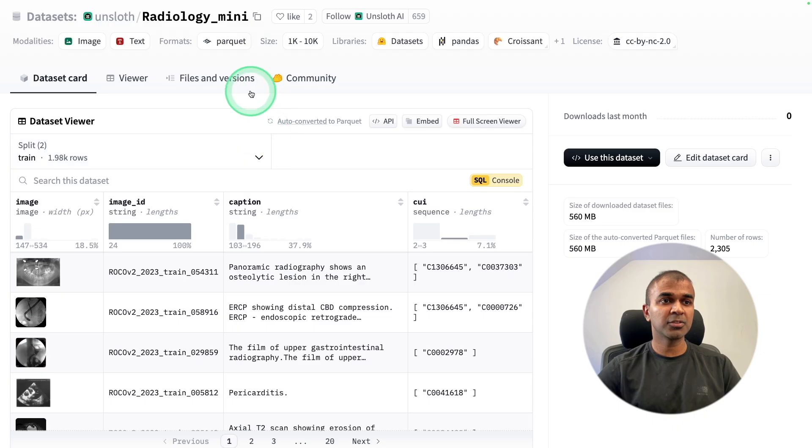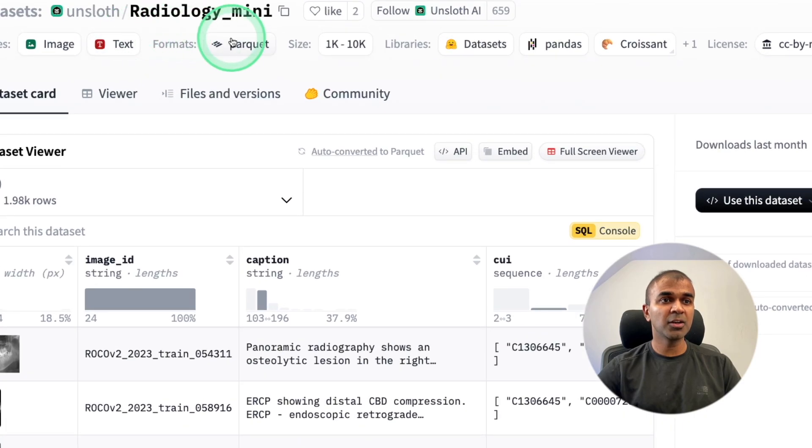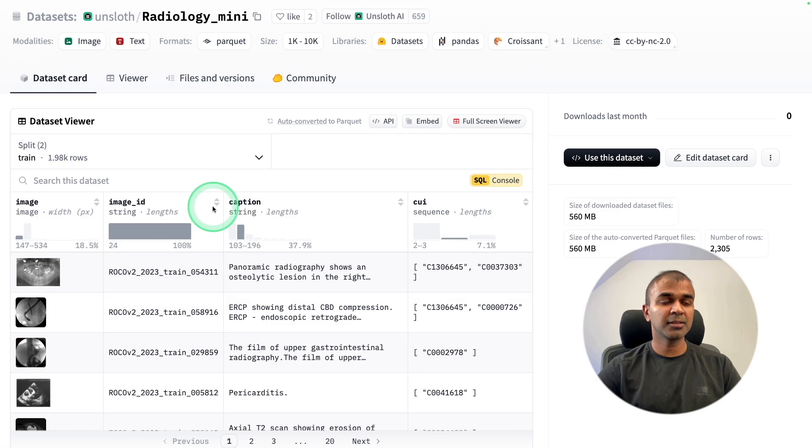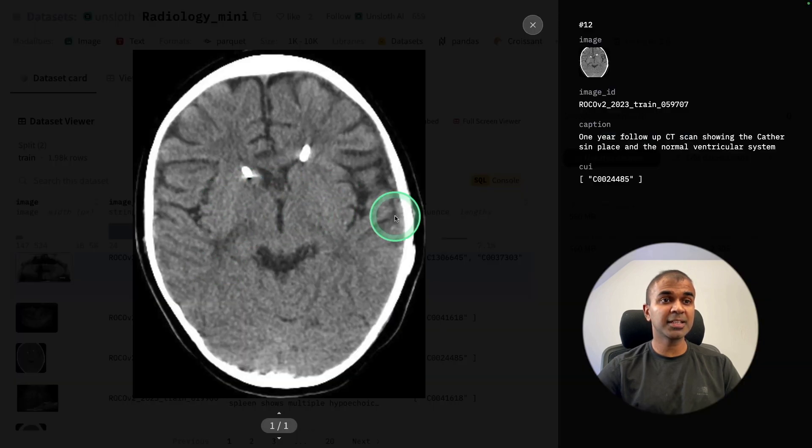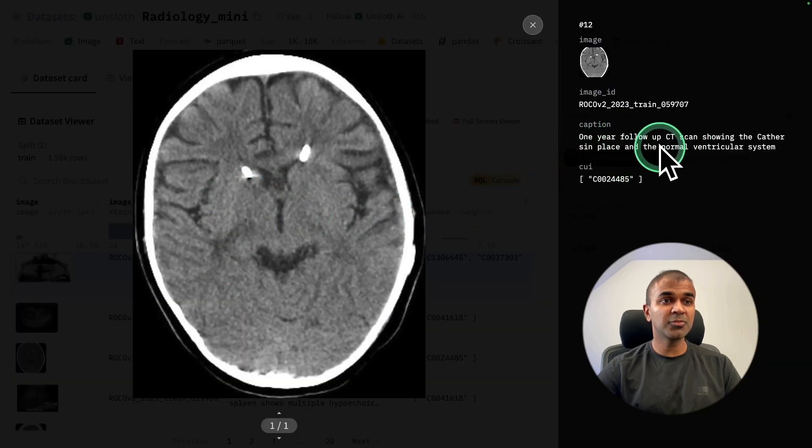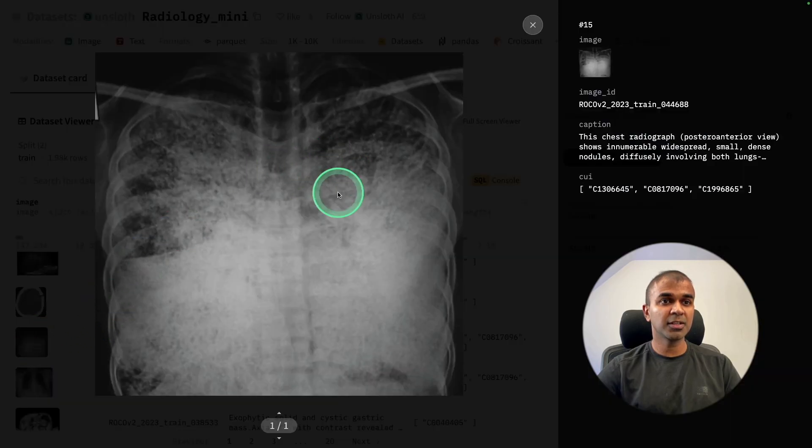So we are going to use this dataset, Radiology Mini, where you can see the scanned images and a caption for each image. It consists of various different types of these x-rays.